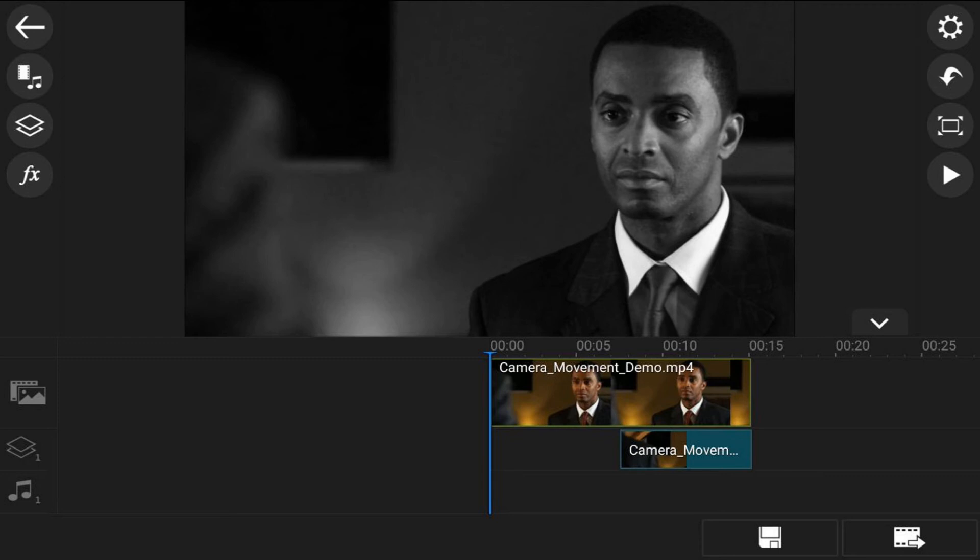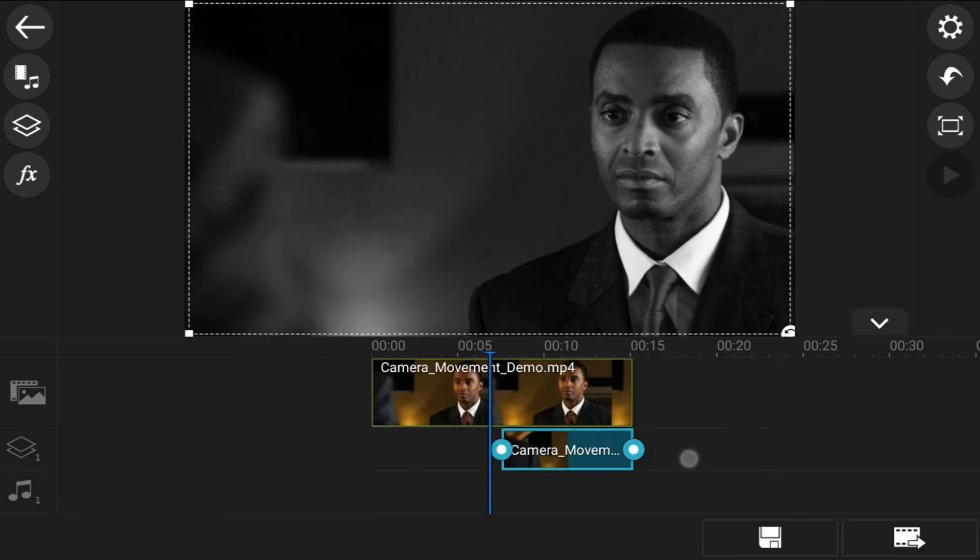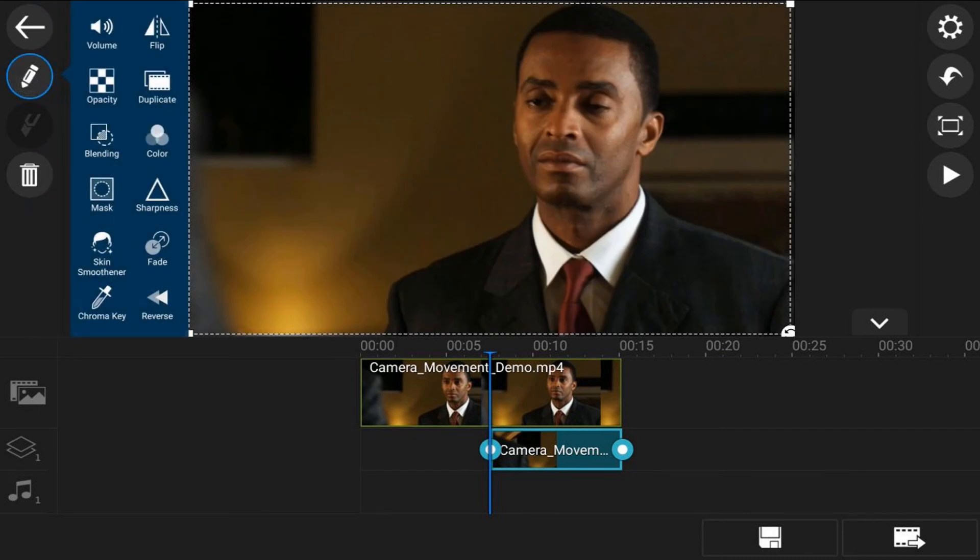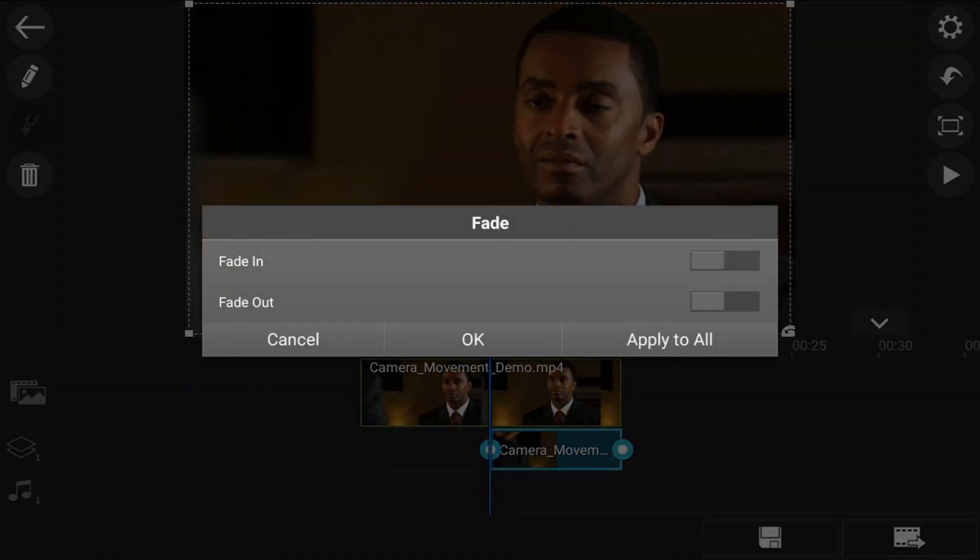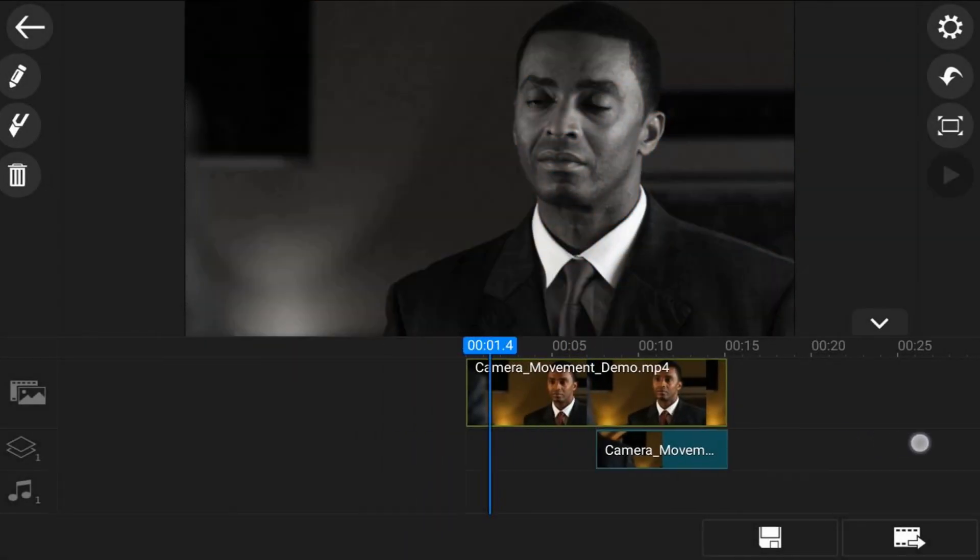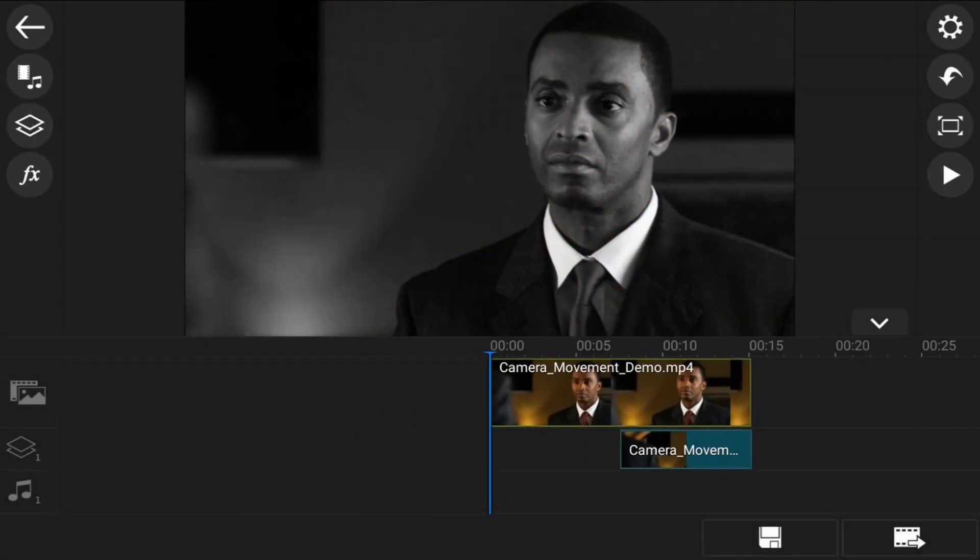We're going to tap on the overlay clip, tap on the edit icon, then tap on fade and turn on fade in. This way it doesn't just jump right to being in color—it's going to fade into color. Tap on okay. If we play this back, it should go from black and white to color. Perfecto! That's what I call colorific.